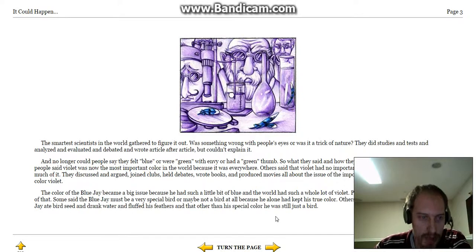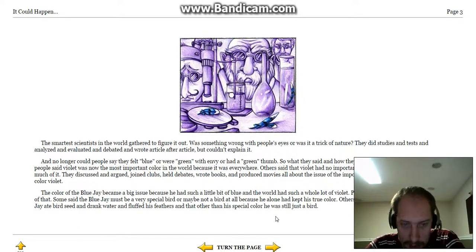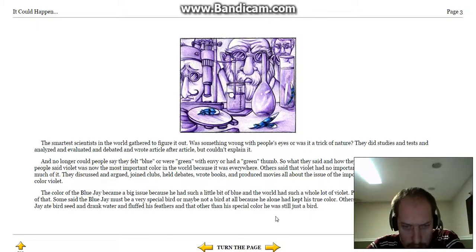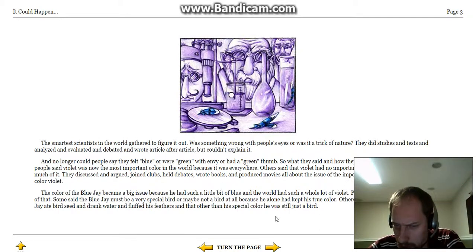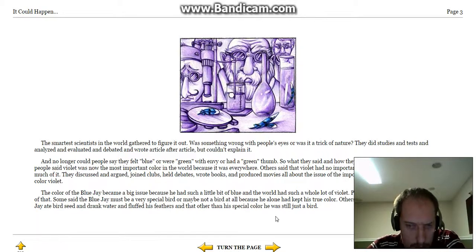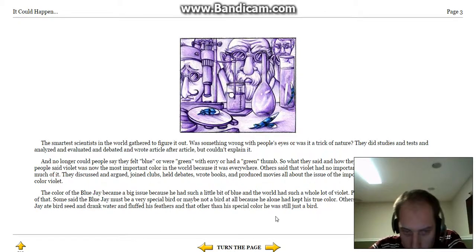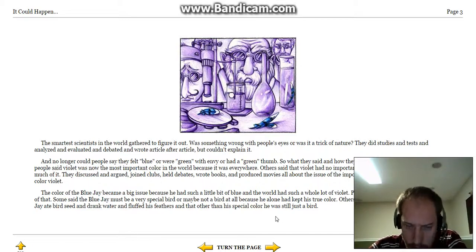The smartest scientists in the world gathered to figure it out. Was something wrong with people's eyes, or was it a trick of nature? Did studies and tests, analyzed and evaluated and debated, and wrote article after article, but couldn't explain it.